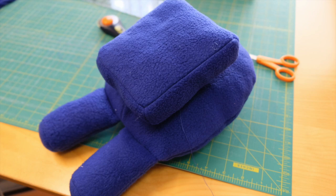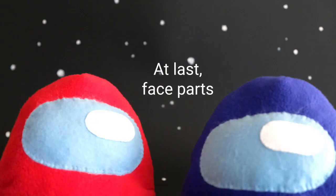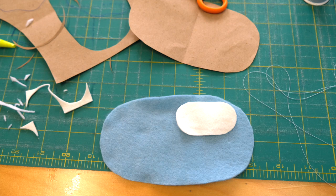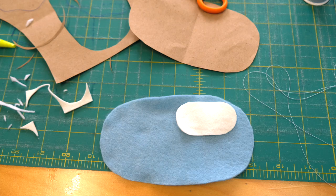When it's done, attach to the body. I used white and light blue felt fabrics to make these two pieces.